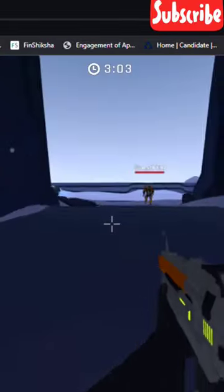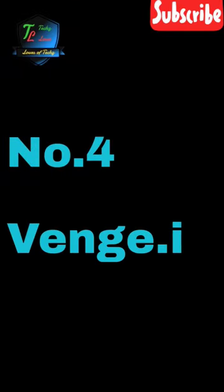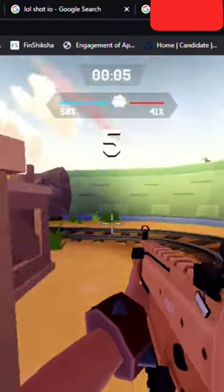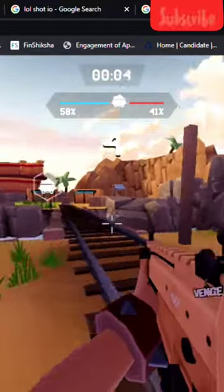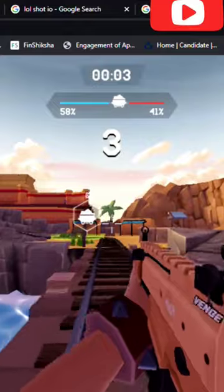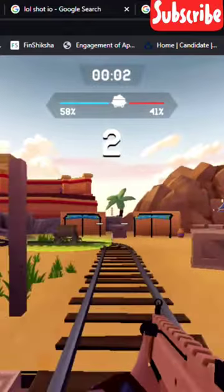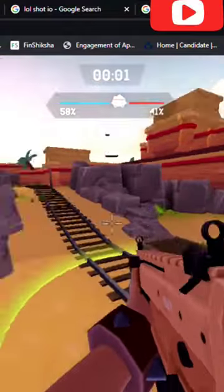Number 4. Gunj.io. This is a free FPS type of shooting online web game.